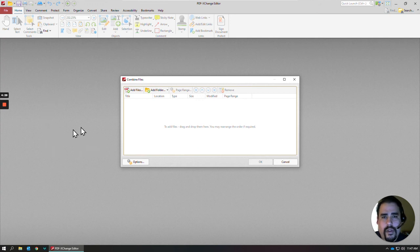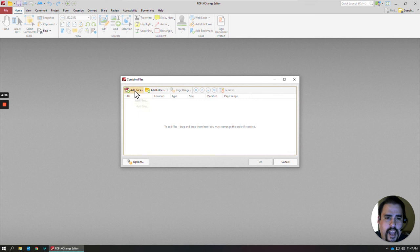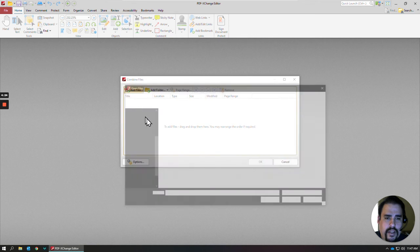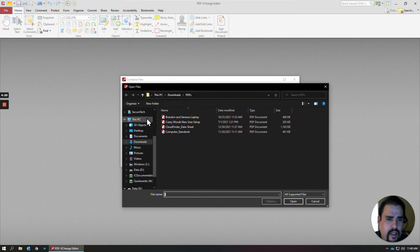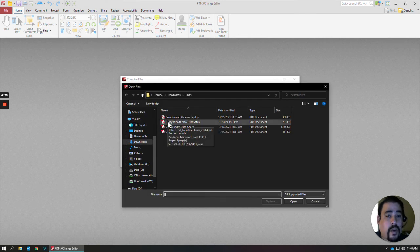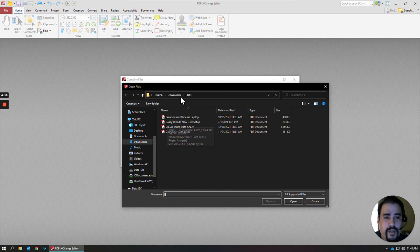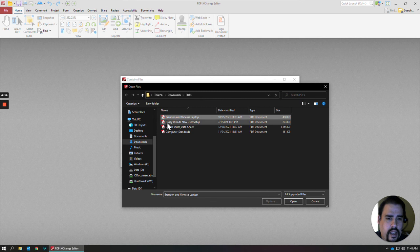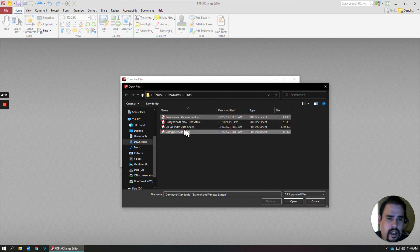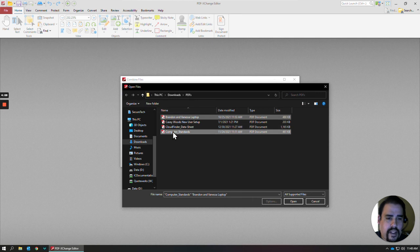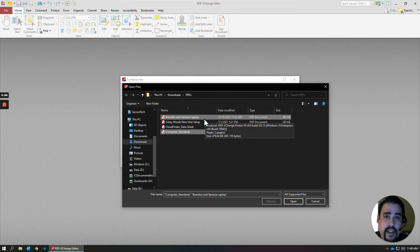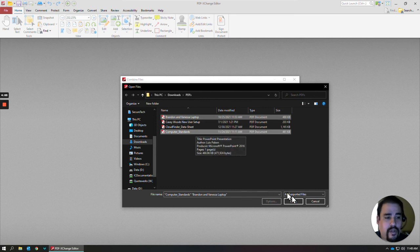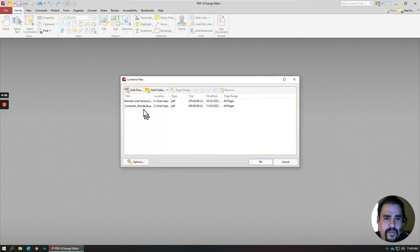We'll click on that. And then what you want to do is hit Add Files. And if you have all the files that you want to combine into a PDF under the same folder, you can click on it, and then hold down your Control key, and then click on the other one that you want to add in there, or the multiples that you want to add. Once you have the ones highlighted that you want to add into a PDF, just click on Open.